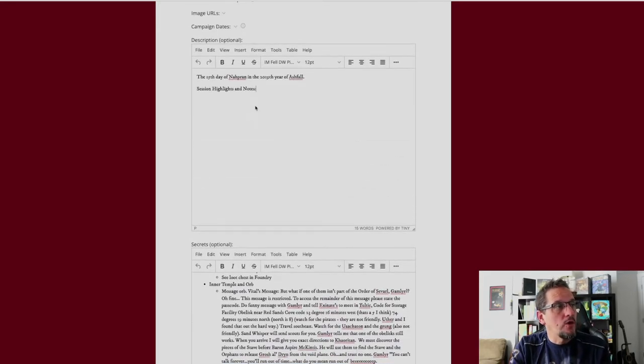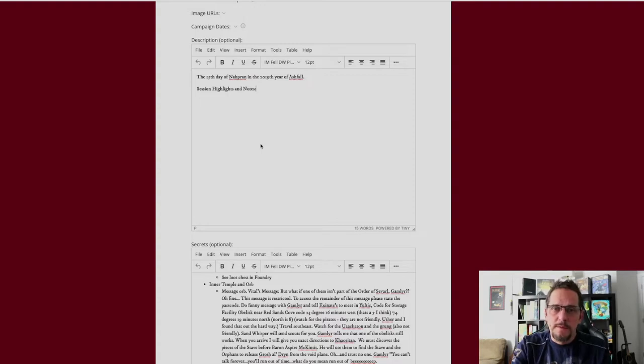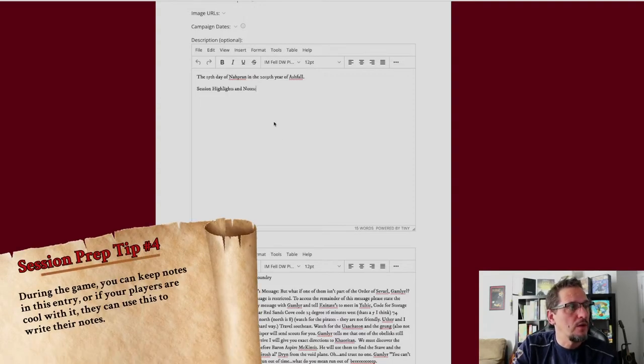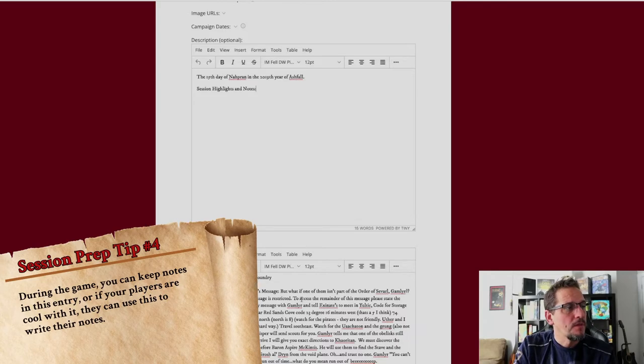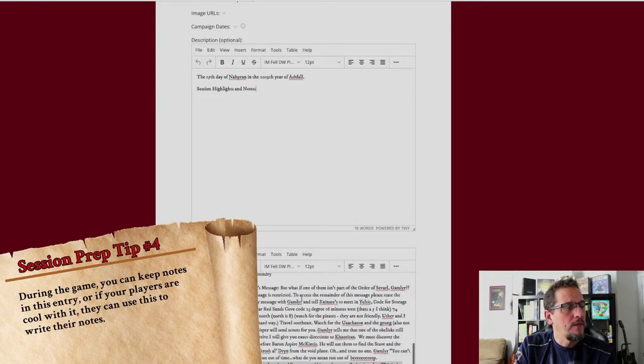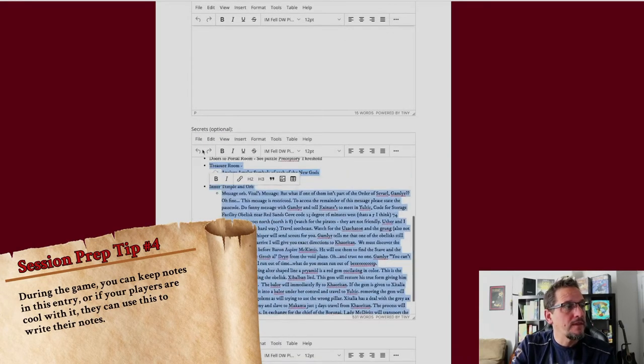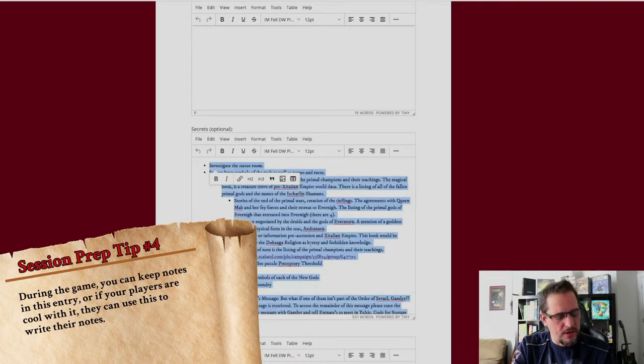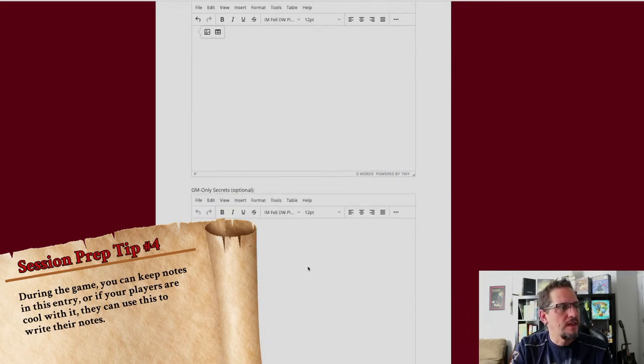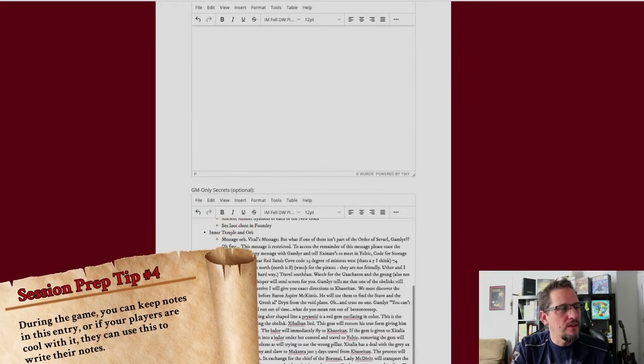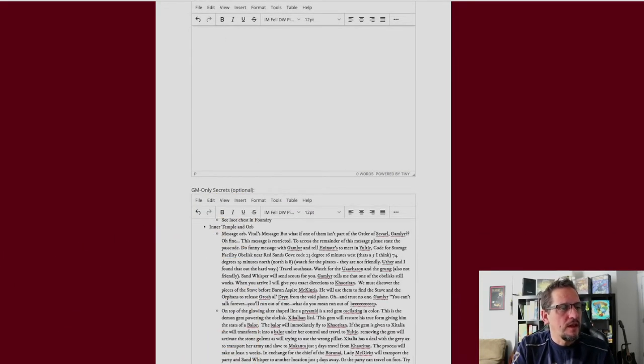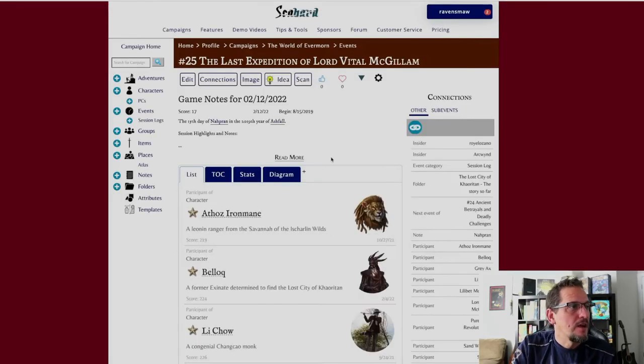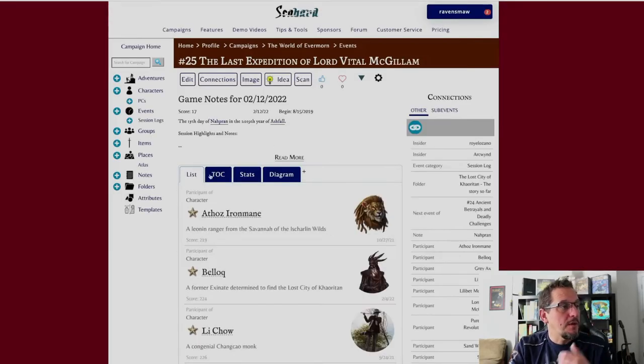So after the game or during the game, I'll try to keep some notes right here. Sometimes my players who are insiders on this page will be able to go in here and add that in. And if I'm worried about them looking at the secrets, my players are pretty good. I can always control X that and put it down here in the GM only secrets, and that way nobody can see it but me.